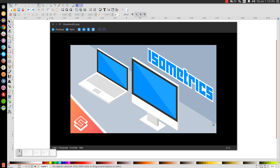This is Nick with logosbynick.com and in today's tutorial I'm going to show you how to draw isometric objects using Inkscape. Isometric design is a way of presenting a subject in three dimensions by putting it at a 30 degree angle. It's a really simple and easy concept, and once you get the hang of it, you could very easily draw impressive and complex designs. If you do a quick image search on Google for isometric design, you'll see what I'm saying. In today's tutorial I'm going to show you how to create this laptop right here, so let's get started.